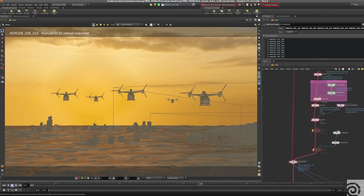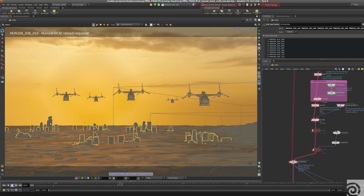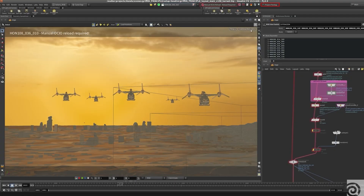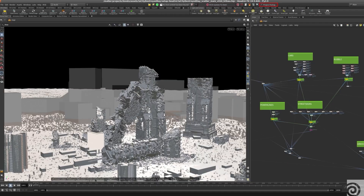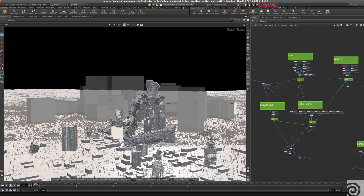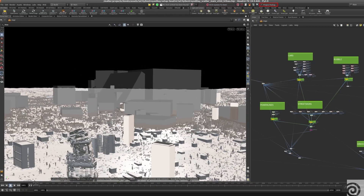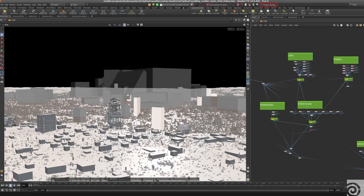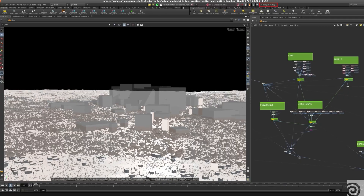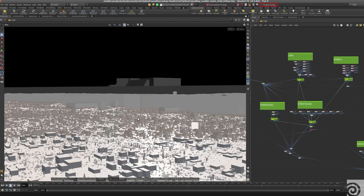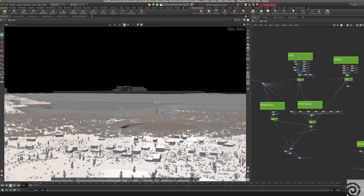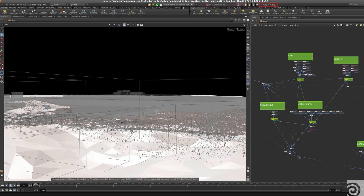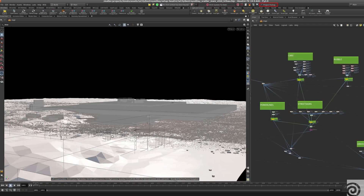That worked very well for many years, but at some point projects got increasingly complex and we were looking for more scalable solutions. Luckily at that time SideFX announced that they were working on a new product and that it was based on USD.